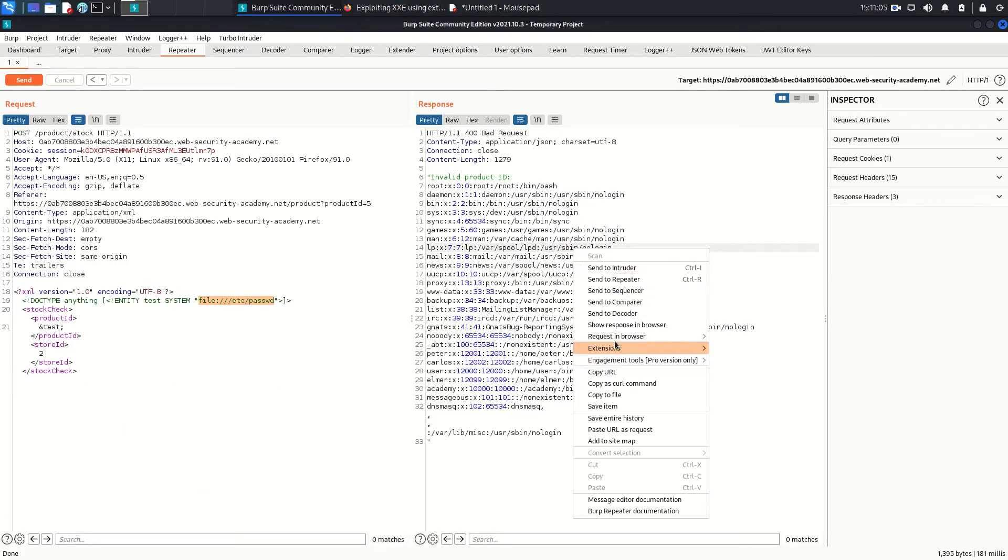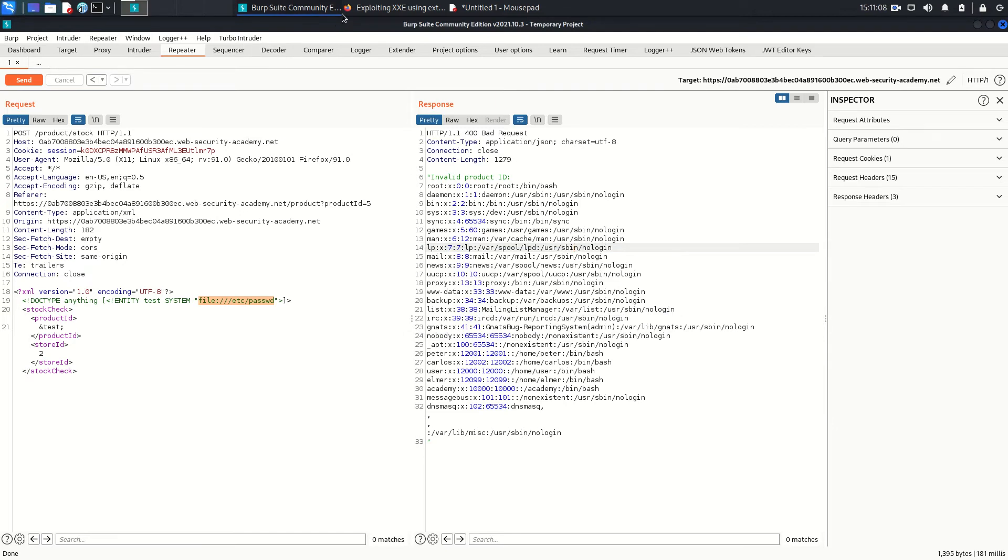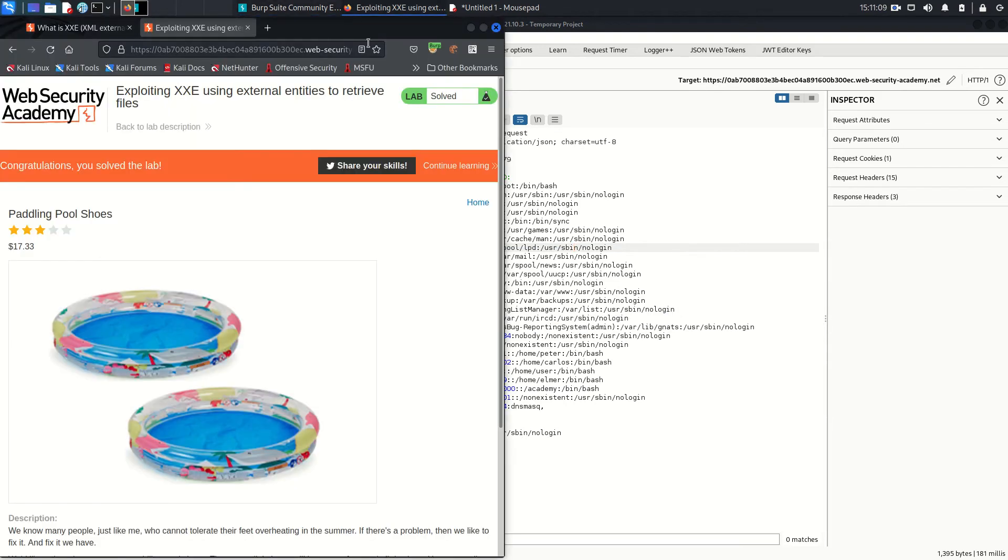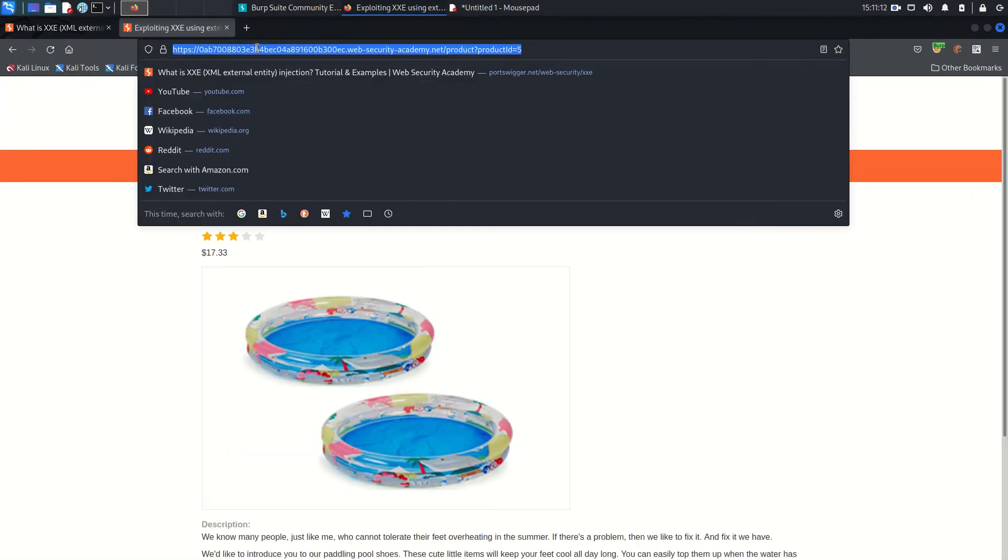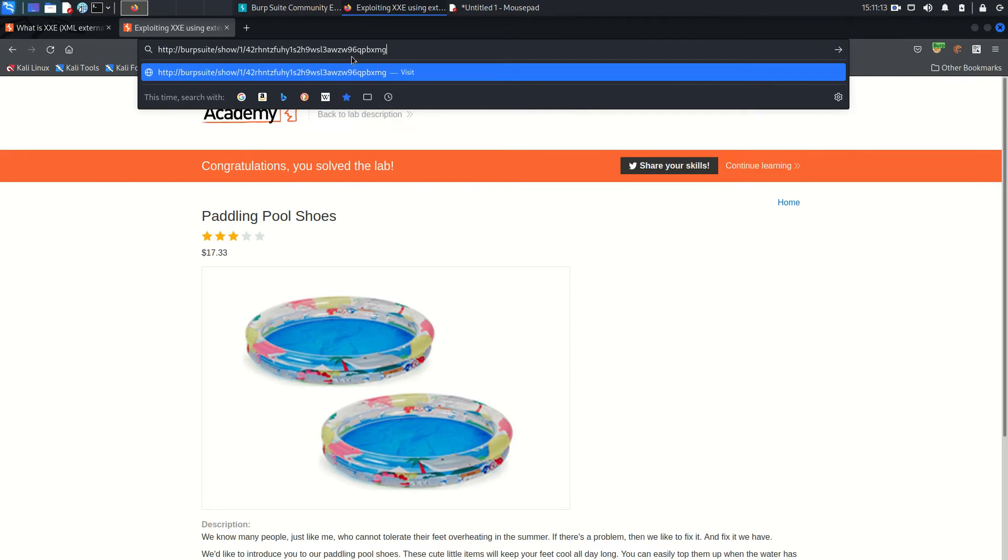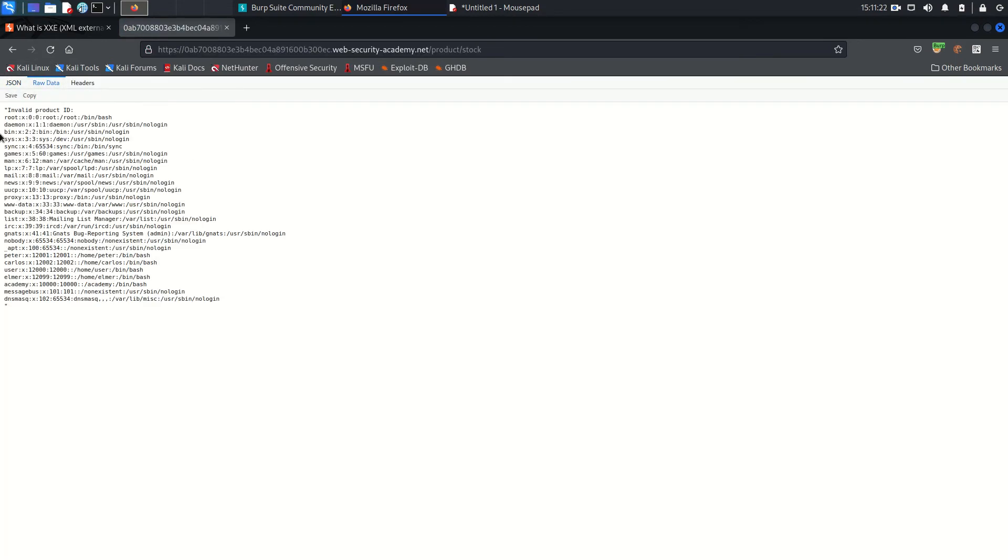If you want to see the response, right click on the response and show response in the browser. Copy this, go back to the browser and just paste that URL. Before you hit enter, just make sure you enable the Burp proxy. Now hit enter. And as you can see, here etc/passwd content is there.